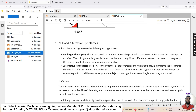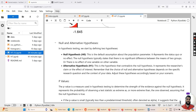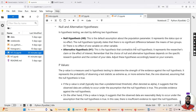In hypothesis testing we start by defining two hypotheses. The first one is the null hypothesis. This is the default assumption about the population parameter — it represents the status quo or no effect at all. The null hypothesis typically states that there is no significant difference between the means of the two groups we are comparing, or in other words, there is no effect of one variable on another, meaning no correlation between those two variables.